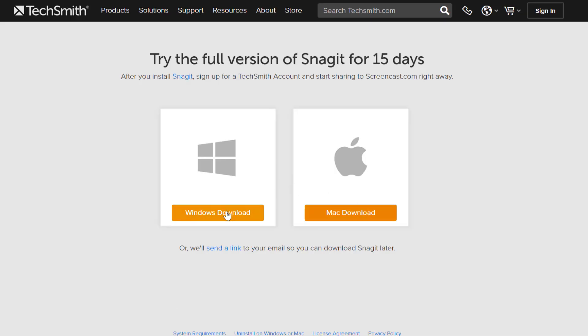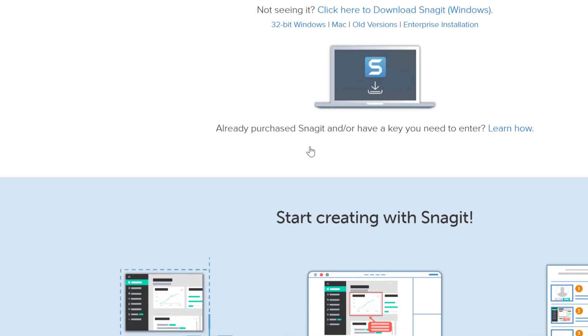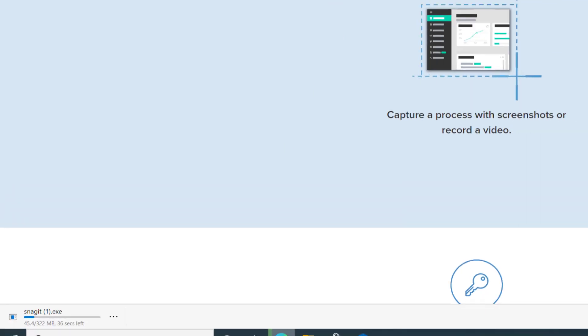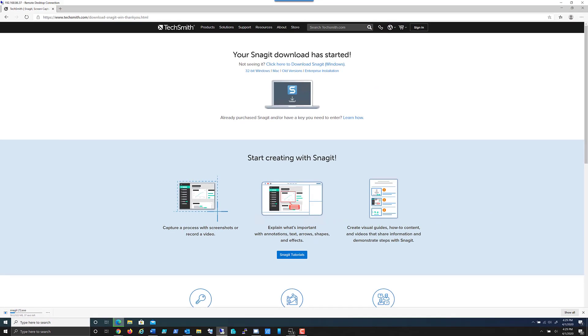I can download either the Windows or Mac version. I'm on Windows this time around so I'm going to download the Windows version. As you can see it's starting to download here in the corner. I'm going to go ahead and pause this video until it completes downloading.